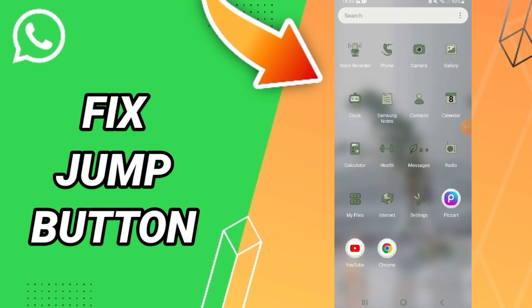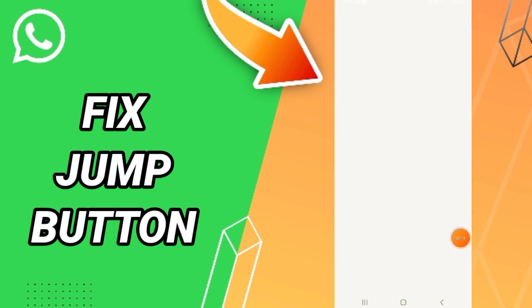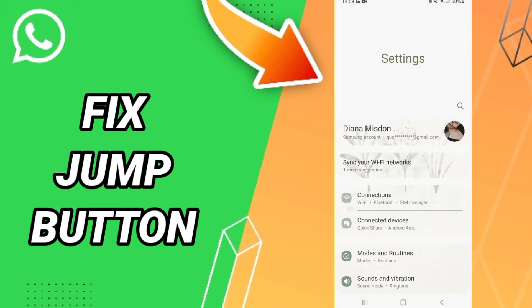Hey guys, today we'll talk about how to fix or solve the problem of the jump button. To fix this issue, you should open WhatsApp, then click Settings. Here we click Apps, Default Apps, and App Settings.